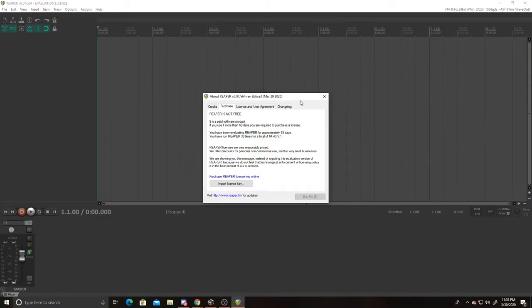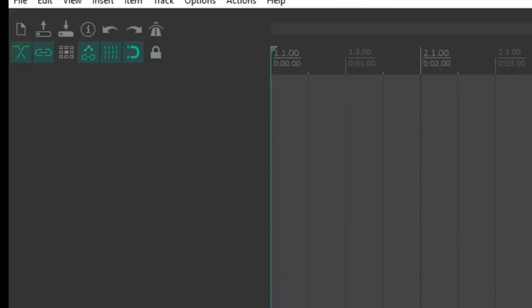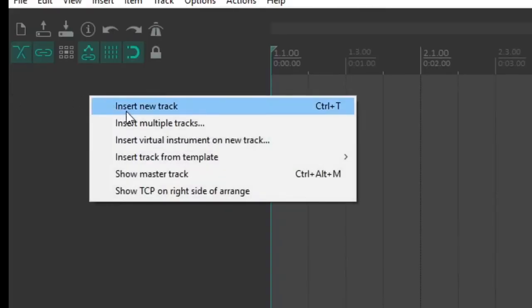Alright, so this is what Reaper looks like for y'all now. This thing's gonna show up. Just don't pay attention to that. It says Reaper's not - don't pay attention to that, it's fine.